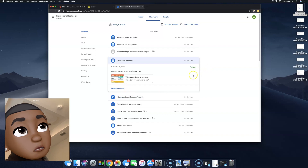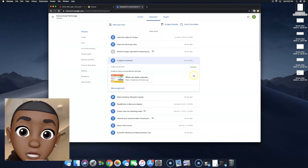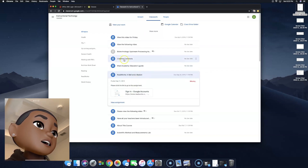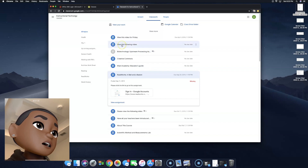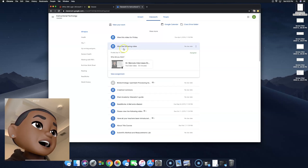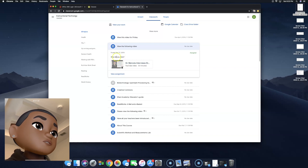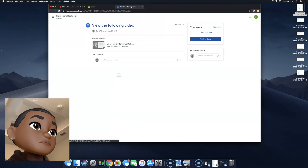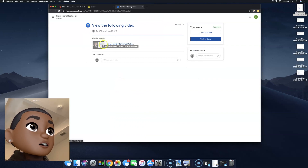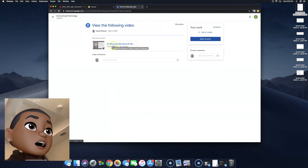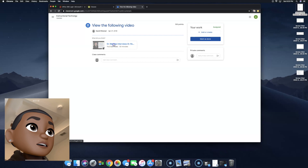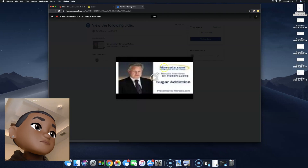This teacher — whoo-wee! I'm going to go ahead and click on, let's see, "View the following video." As you can see, it says "What do you think?" So I'm going to go ahead and view the assignment. We need to go ahead and click on that YouTube video.